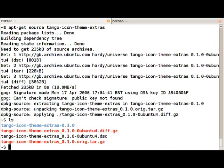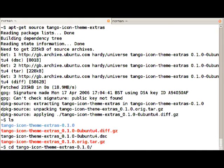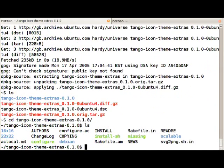Also what has happened is that apt-get source used dpkg-source to extract the tarball and apply the diff to it. If we look into the source tree now we can see a debian directory.